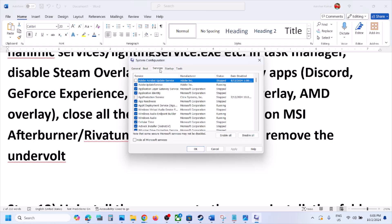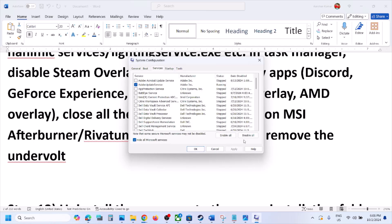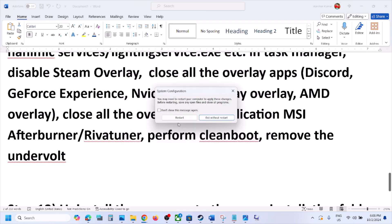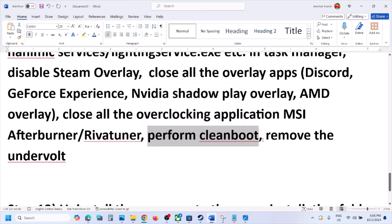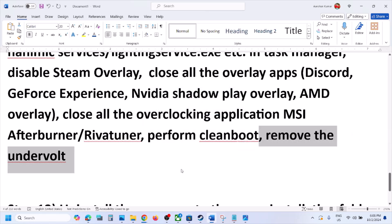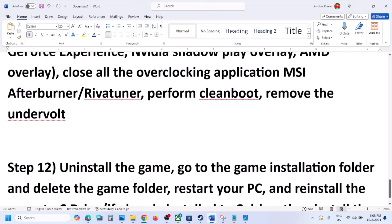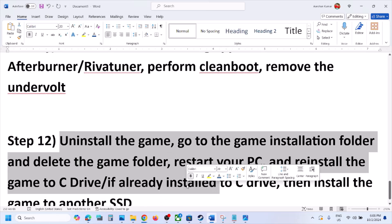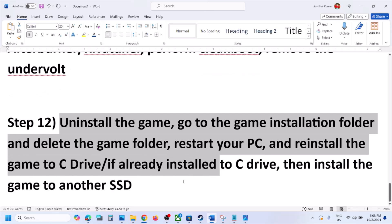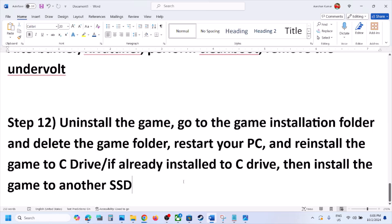To perform a clean boot, type System Configuration in the Windows search box and open it. Go to the Services tab, put a check on Hide All Microsoft Services, then click Disable All. Hit Apply, click OK, and restart your computer when prompted, then launch the game. Also, if you have undervolted your computer, remove the undervolt and then launch the game.